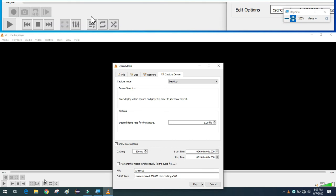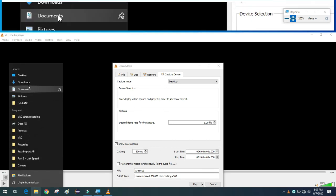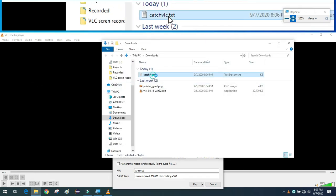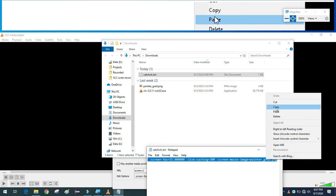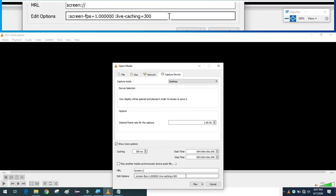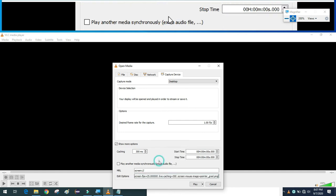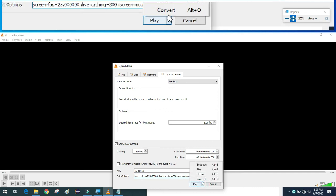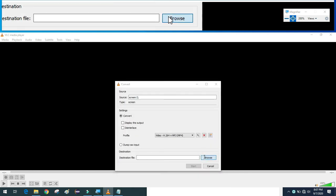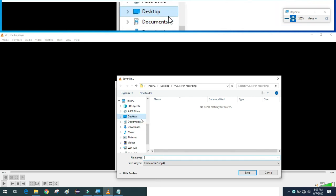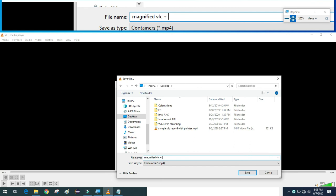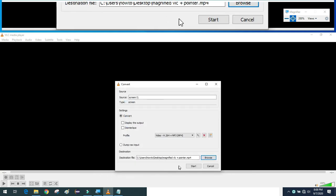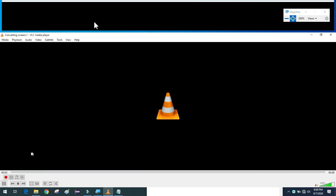Paste the command from the text file — go to Downloads where the 'sketch_VLC' file is saved, copy the command including the space before the colon, and paste it into VLC. Click the arrow next to the Play button, select Convert, browse to the destination location, give it a different name so it doesn't overwrite the existing file, and click Start. You can see recording has started and the elapsed time is running.